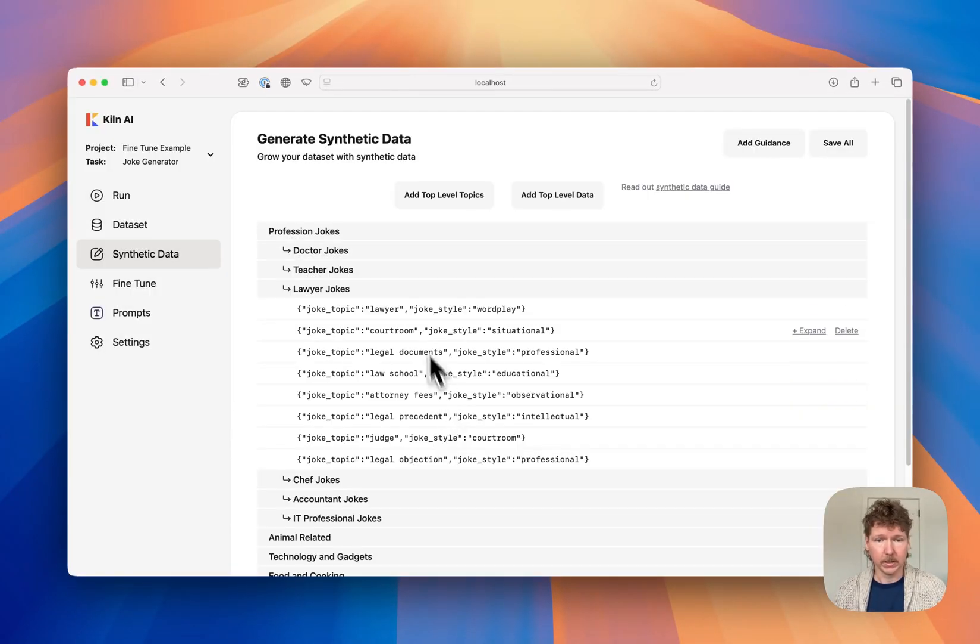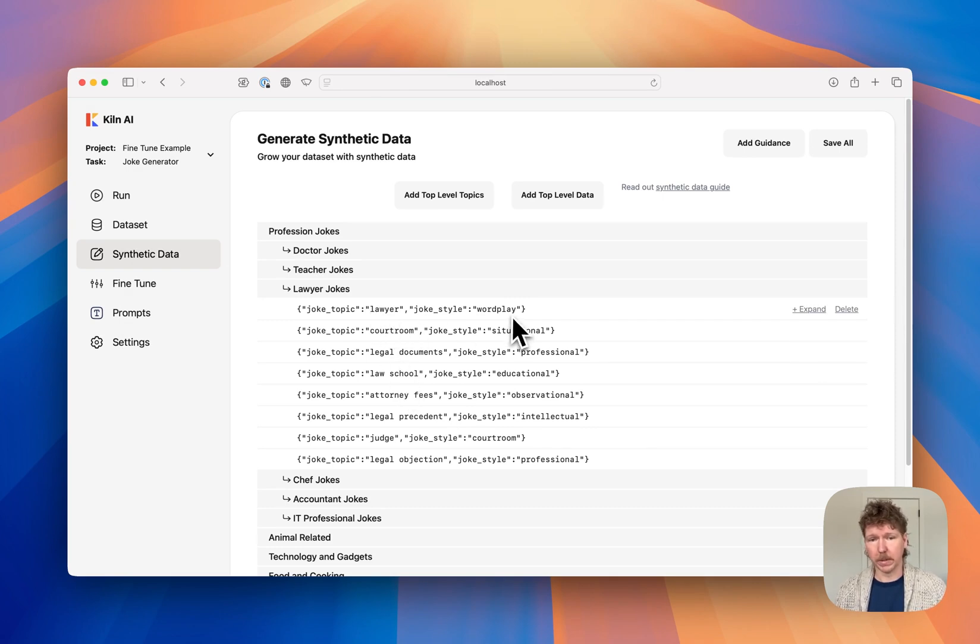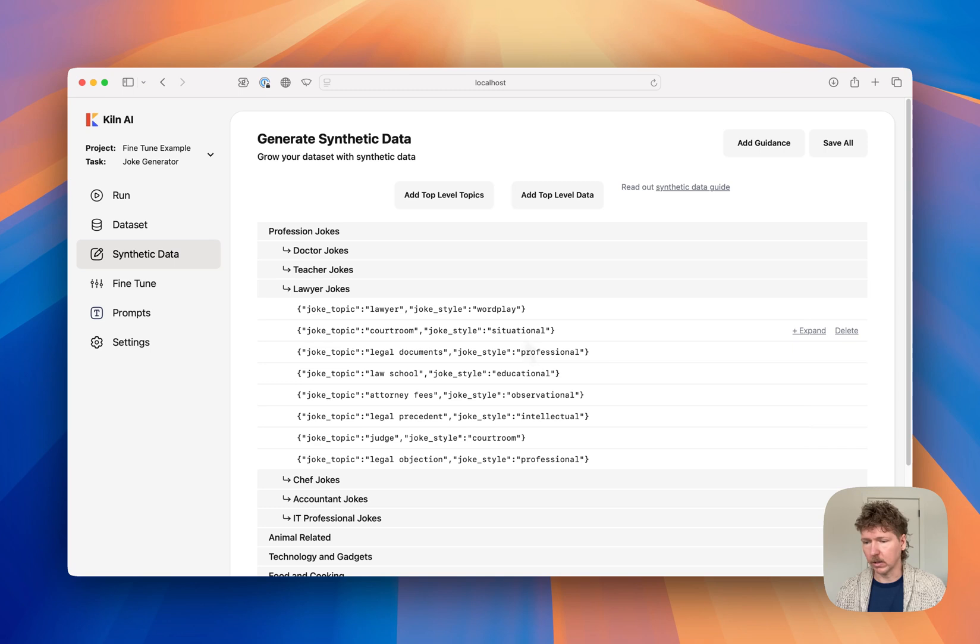And you can see it's created different styles of jokes. So a lawyer joke about wordplay, a courtroom situational joke, and things like that. So it's helping us build out thousands of examples really quickly.